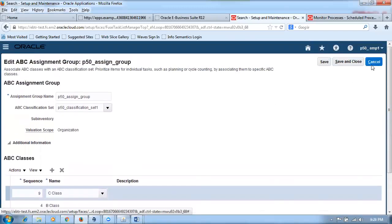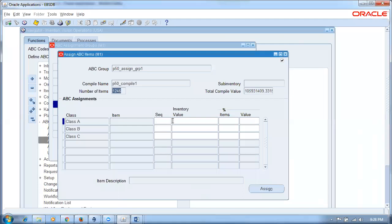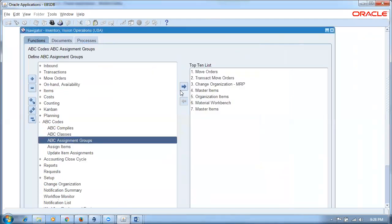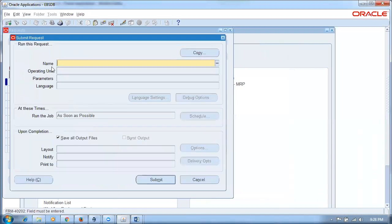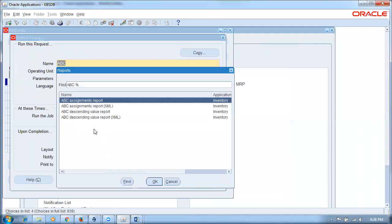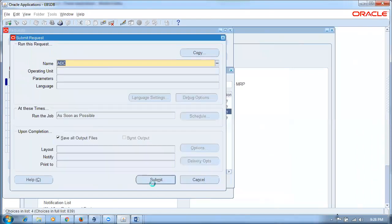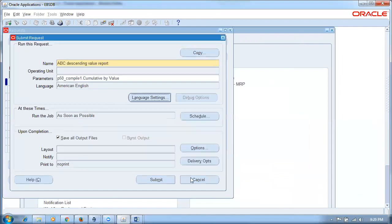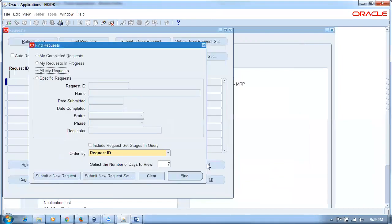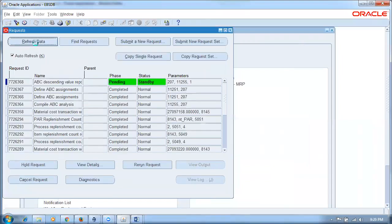In e-Business Suite, after completing the assignment, you can take a report — for example, an ABC Descending Value Report or Ascending Value Report. These are ready-made reports available in the system. You can also submit a custom report with specific accumulation criteria. In Fusion, no standard reports are available. You must create your own OTBI (Oracle Transactional Business Intelligence) reports.